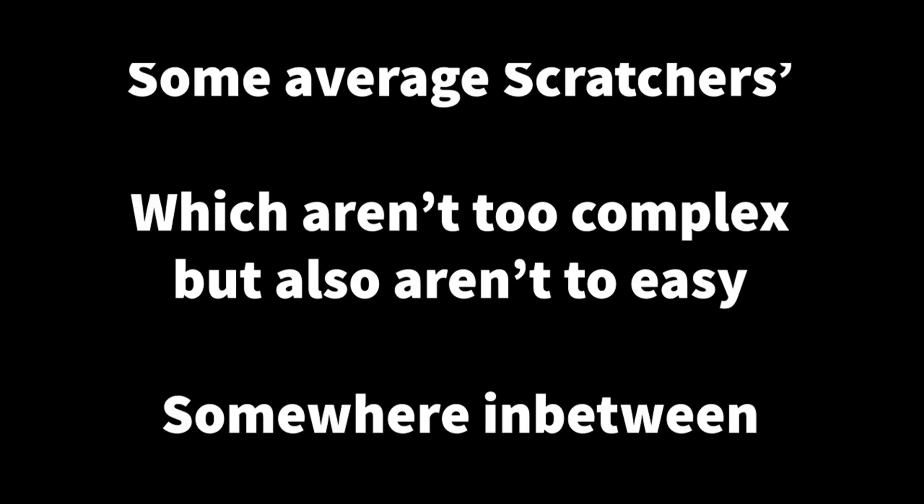And once you've made a few projects, you will then go on to some average Scratchers, which don't have too complex code, but aren't really, really easy, like somewhere in between.